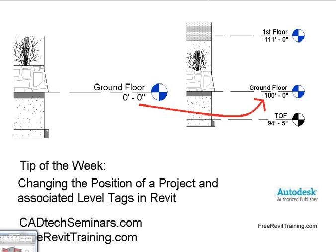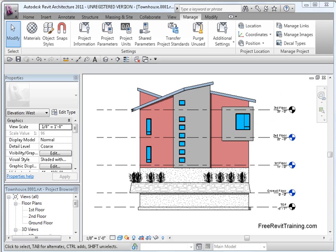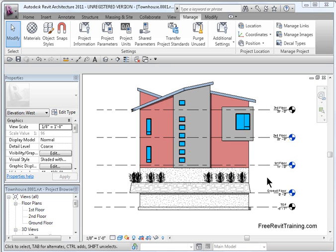I'm going to go to Revit Architecture, and here we are. We'll look at two different ways to do it. First of all, we'll move the project point, and then we'll move the shared parameter points. You can do some of these in AutoCAD 2009, but in 2010 and 2011, it makes it a lot easier.